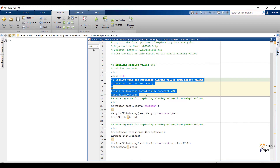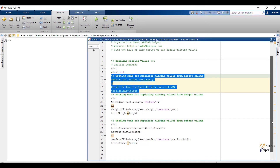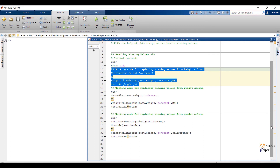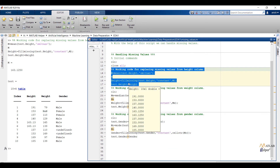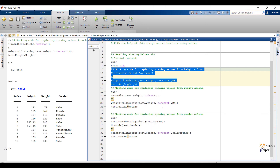To replace missing values from the height feature, we are going to calculate the mean of the height feature by omitting NaN values, and after that we are going to use that mean value in place of missing values. The code mean(test.height, 'omitnan') will calculate the mean of the height feature by omitting NaN values. With the help of the fillmissing function we can replace missing values — I have passed 3 arguments: the first argument denotes filename.featurename, the second argument specifies we are filling missing values with a constant value, that is the average of the height feature computed earlier. test.height = height will update the table. You can see the mean of the height feature and in the table the missing values of the height feature are replaced.